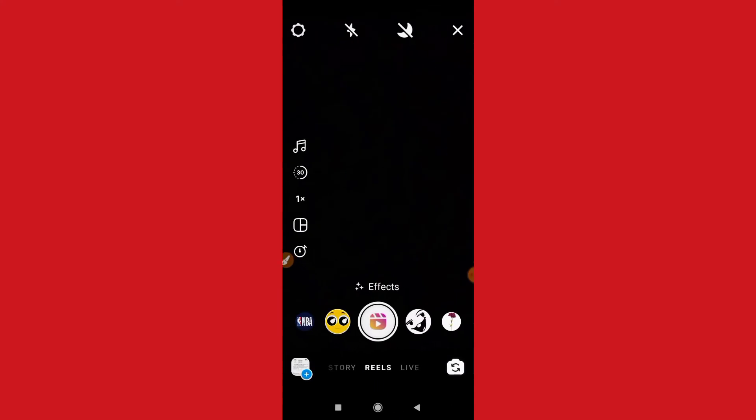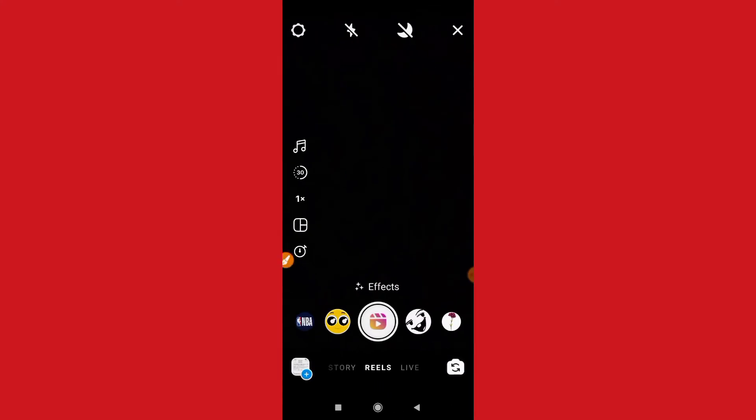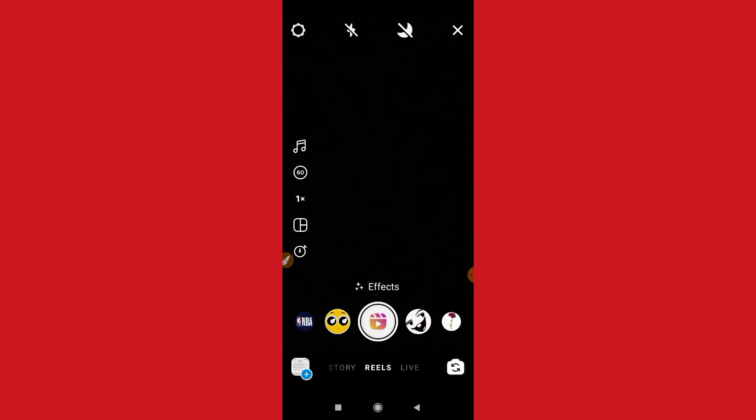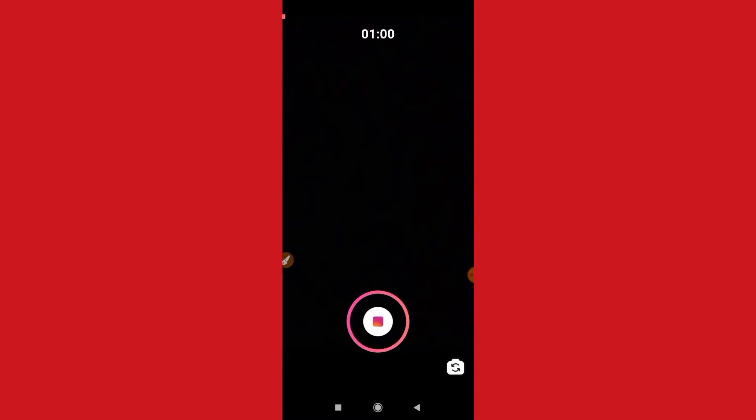Okay, here you can see reels. So here guys, as you can see, you can see the timing. Simply tap here. You can see 60 seconds, so it means one minute. So now you can just shoot.